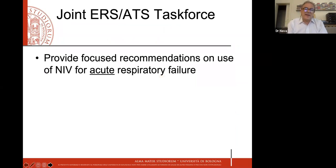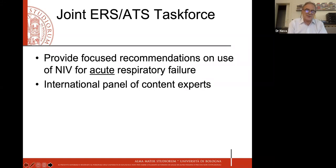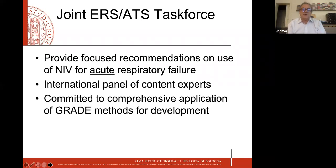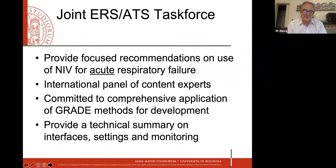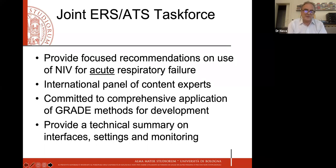The meaning of the ERS-ATS task force was to provide focused recommendations on the use of NIV in acute respiratory failure. This was an international panel of content experts committed to comprehensive application of rigorous methods for the development of this task force. There is also an online supplement which I invite you to read — it provides a technical summary on interfacing, setting, and monitoring.